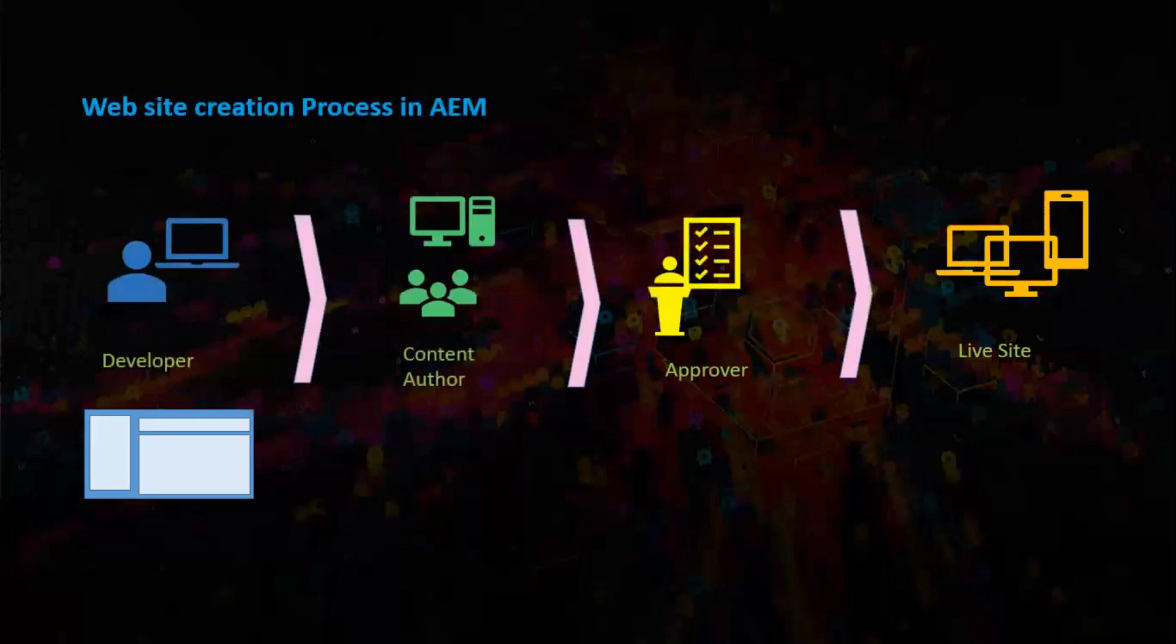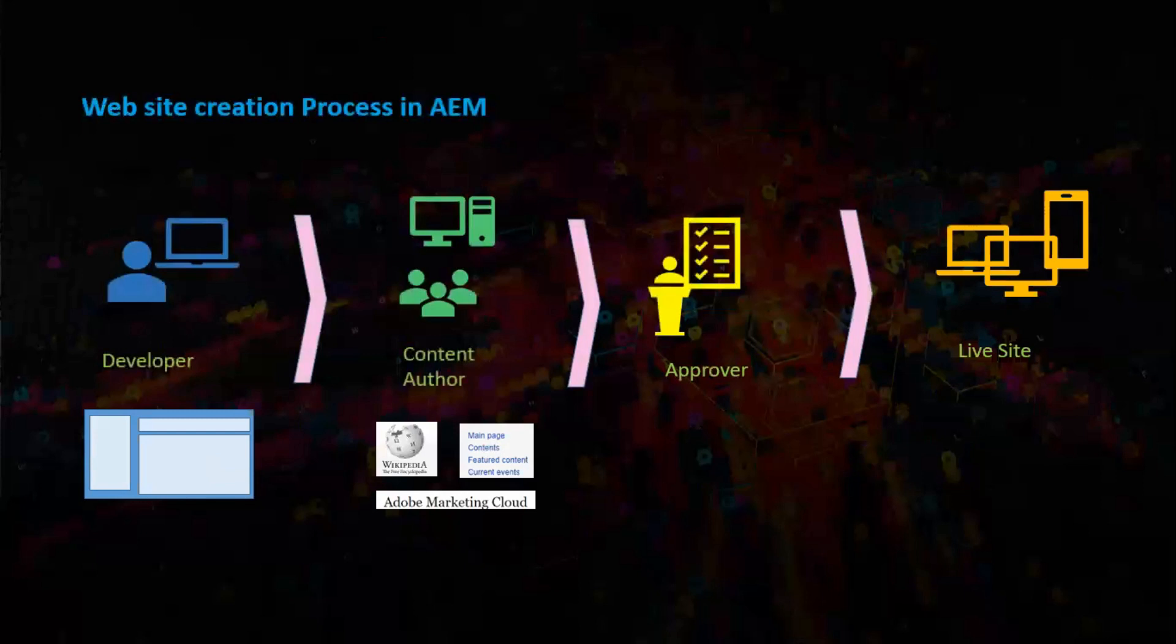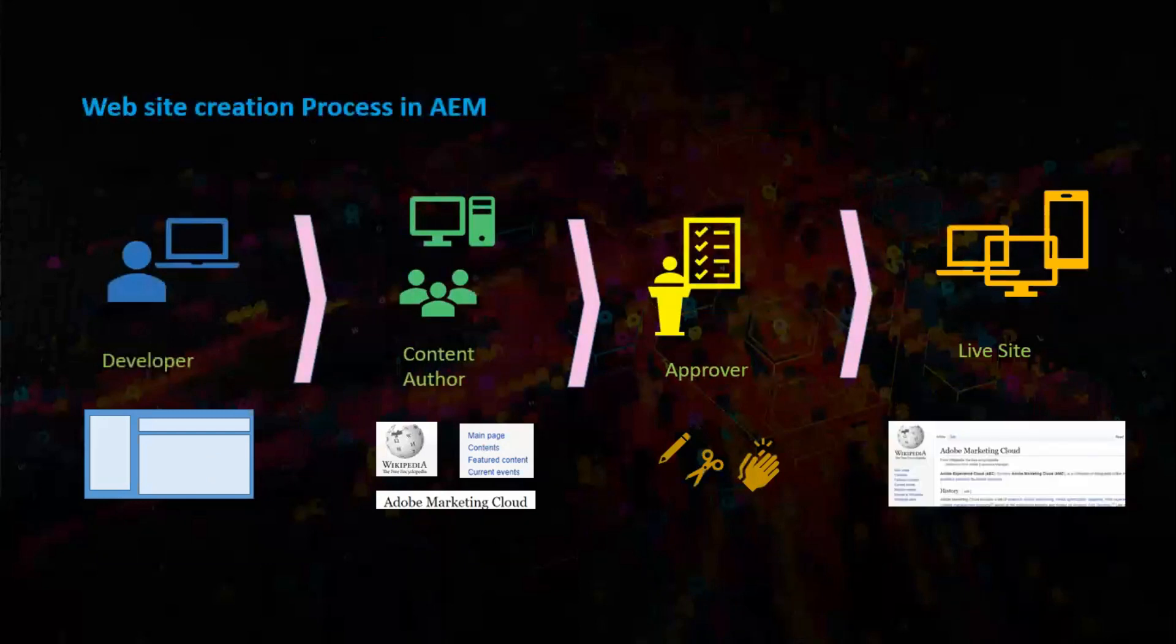So here is the templates and components. Content author fills in the data. Approver makes any edit or approves it directly. We will have the live site now.